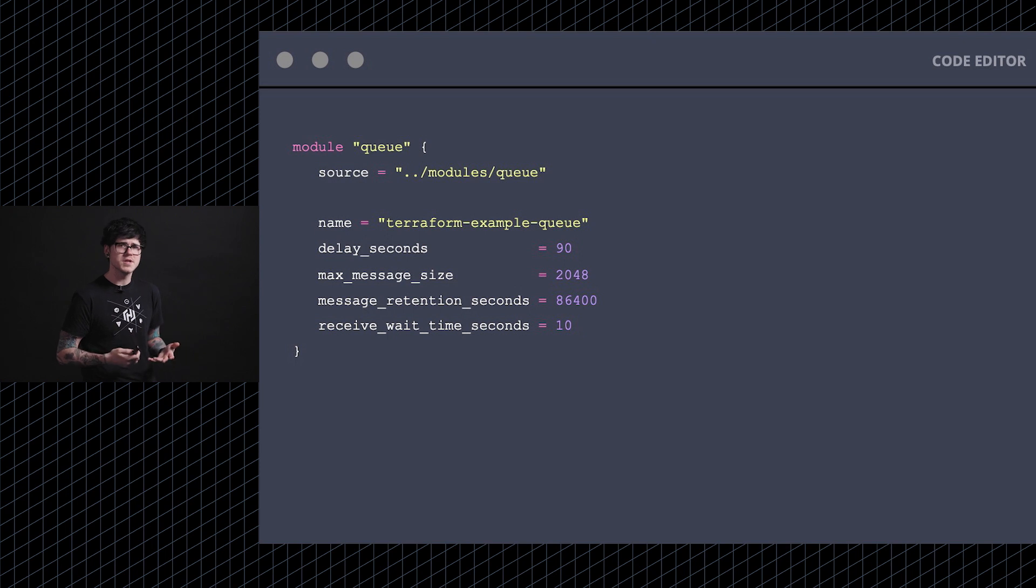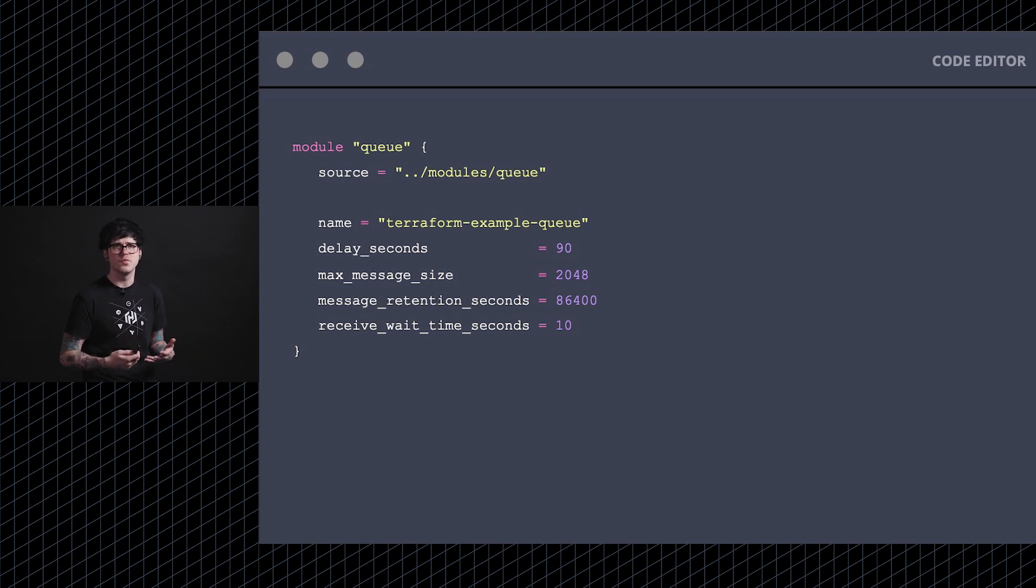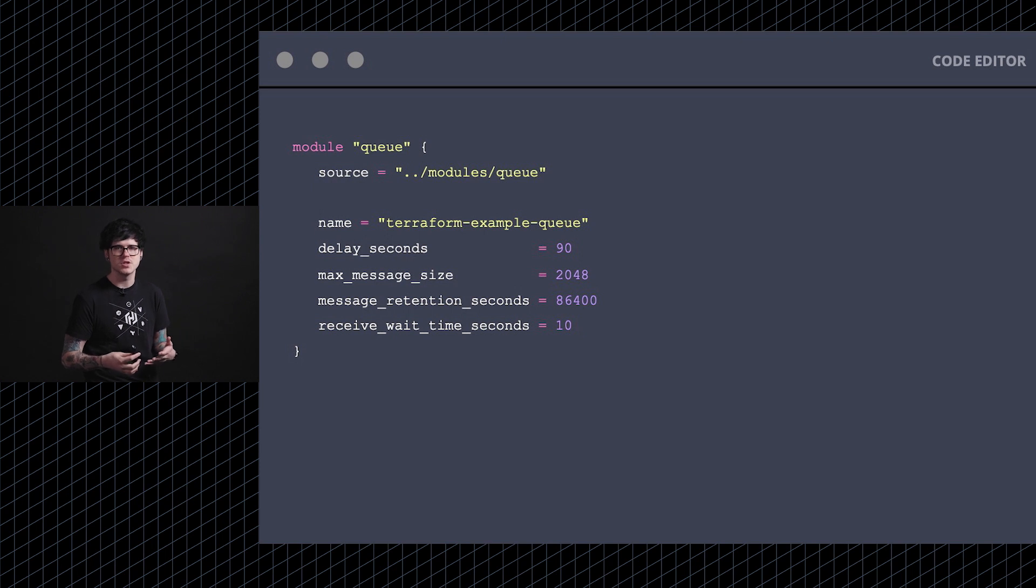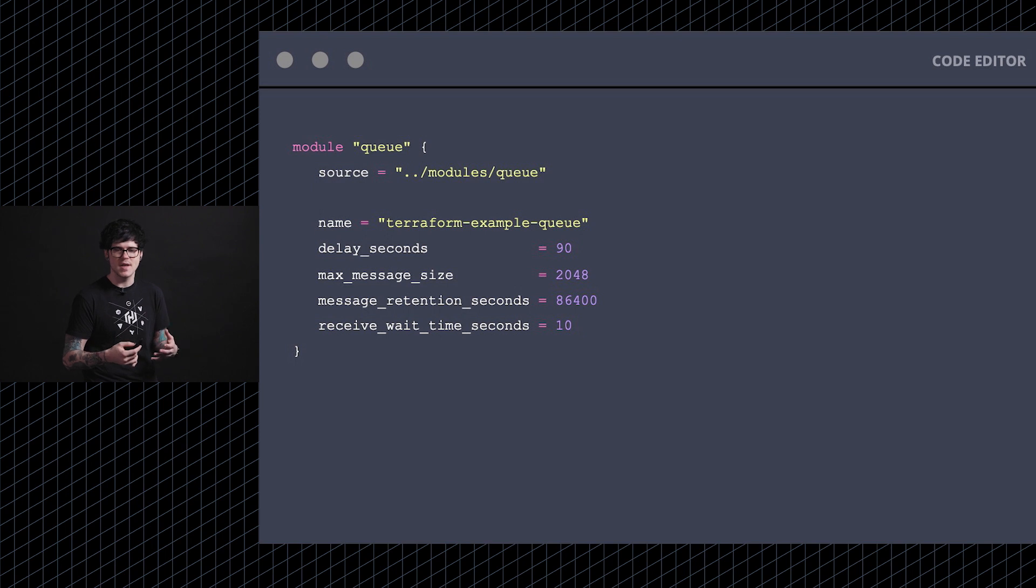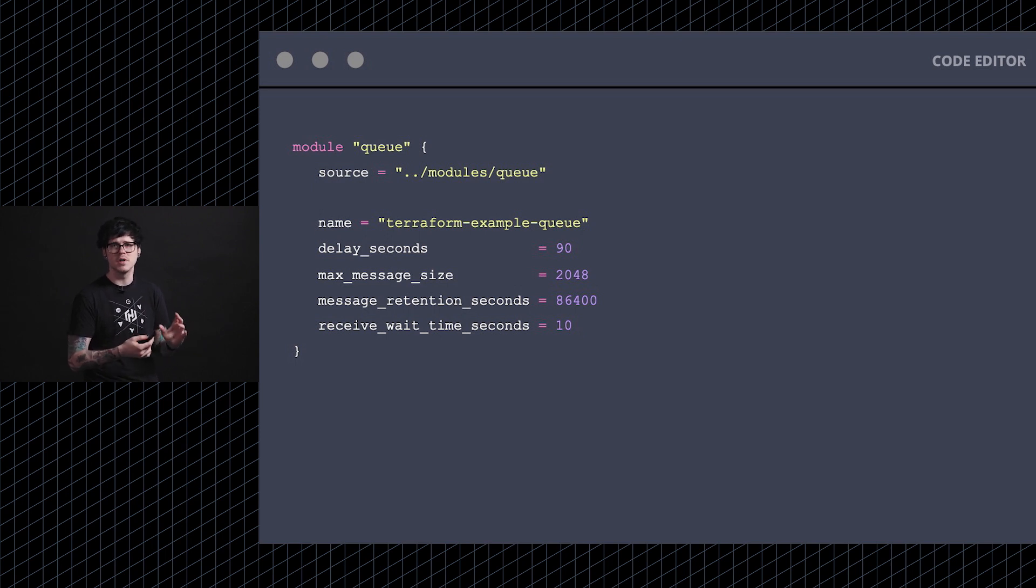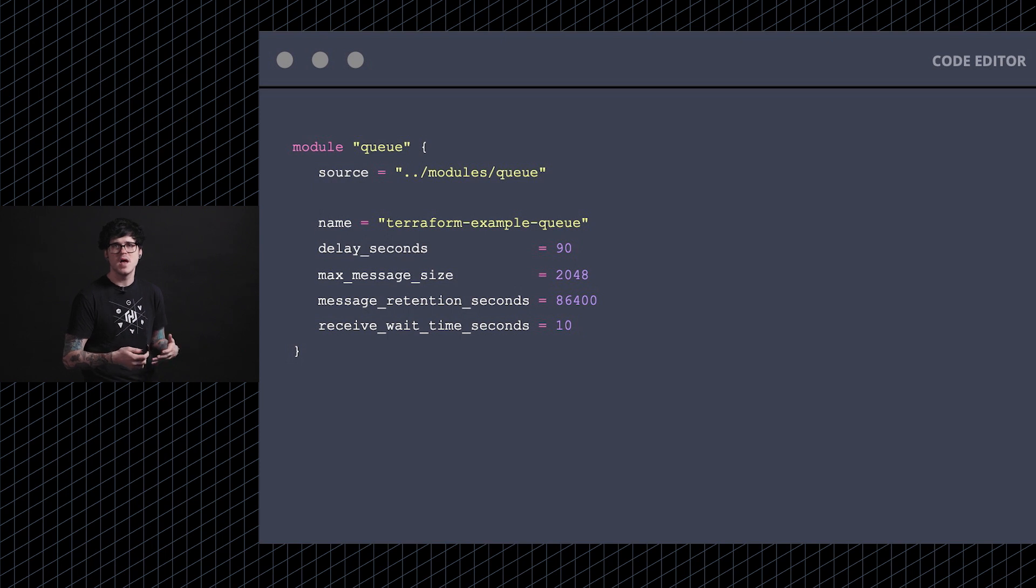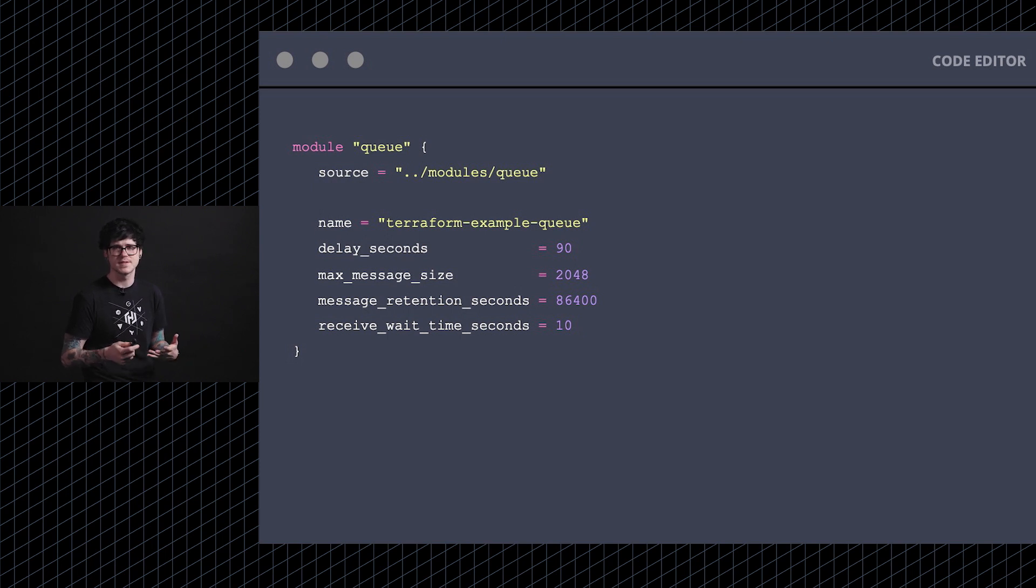The other major component that comes into this Terraform ecosystem would be modules. A module is really just a wrapper around a collection of Terraform resources and this is a great way to get your code broken down into smaller blocks that make it easily testable as well as reusable across various environments.